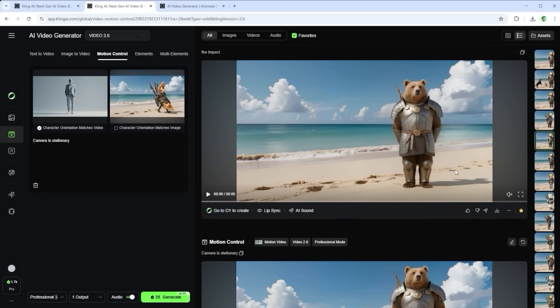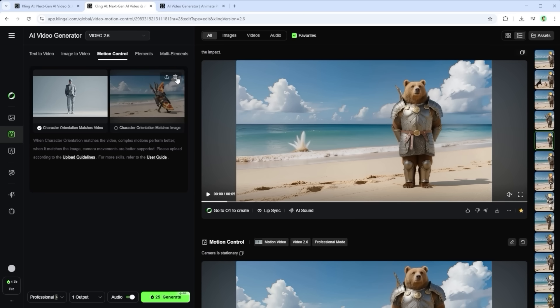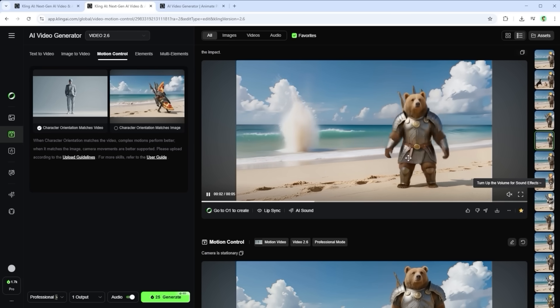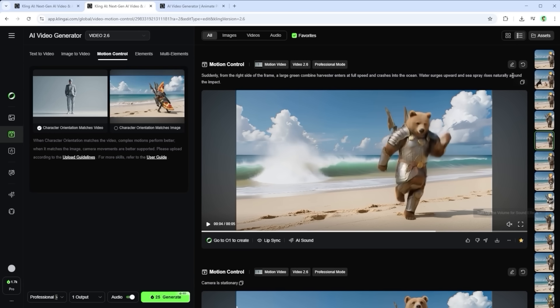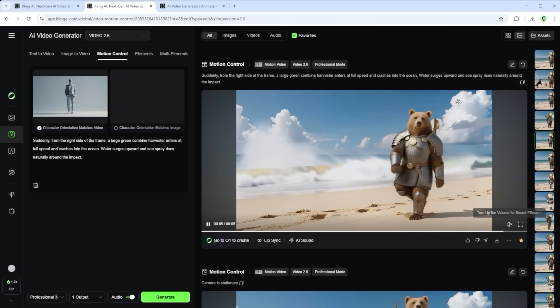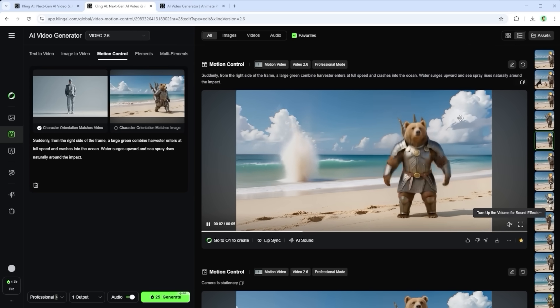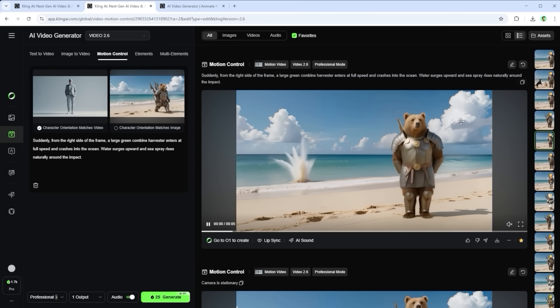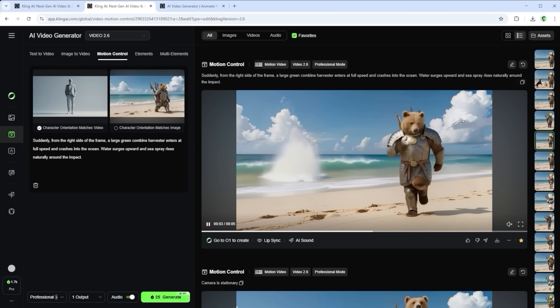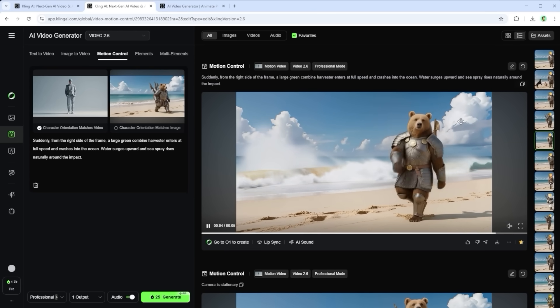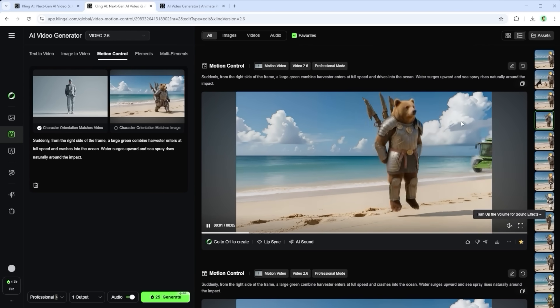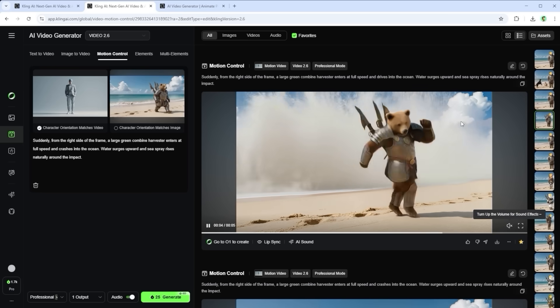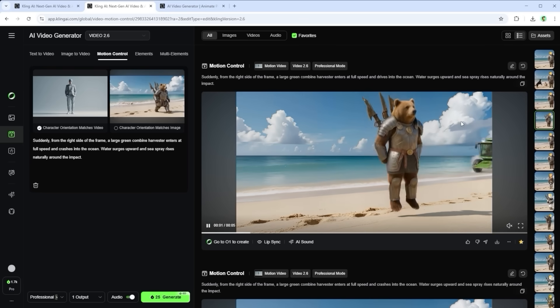Under the two image slots there's a prompt input field, but to be honest it behaves a bit randomly. What works once might not work again, even with the exact same prompt. In both cases I used: Suddenly, from the right side of the frame, a large green combine harvester enters at full speed and crashes into the ocean. Water surges upward and sea spray rises naturally around the impact. One time I just got a small splash. The next time the harvester charged across the frame in full glory, leaving behind a dramatic wall of spray and water.